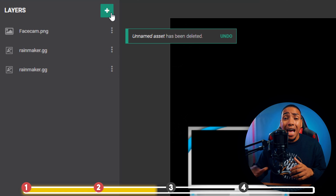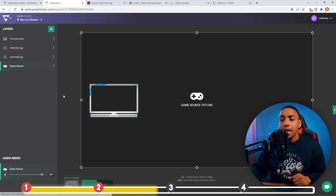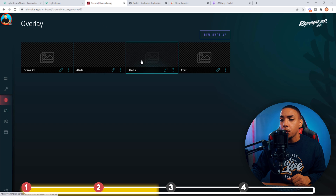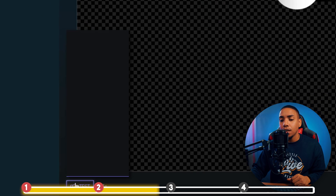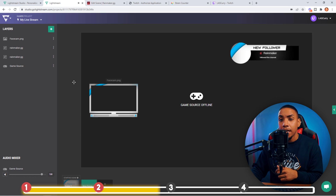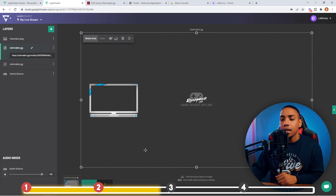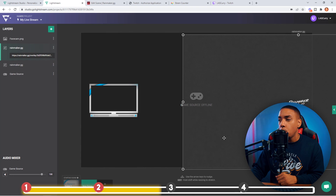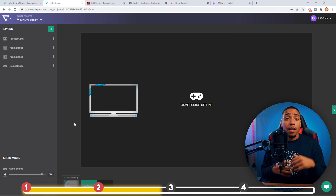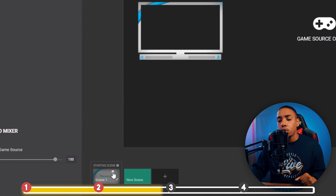Now we need to add gameplay. Click the plus sign, select Game Source, and you'll see your game become visible. You can come back to Rainmaker, go to your alerts, select Test, then Follow, and you'll see your alerts appear. Your chat is going to be on the bottom side, so you can move it to the right side for better balance. Now you have your chat, your face cam overlay, and your alerts set up on that screen.